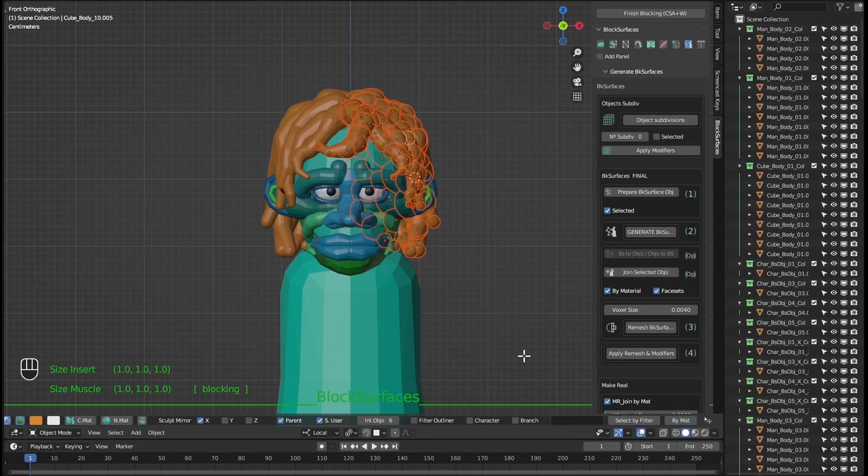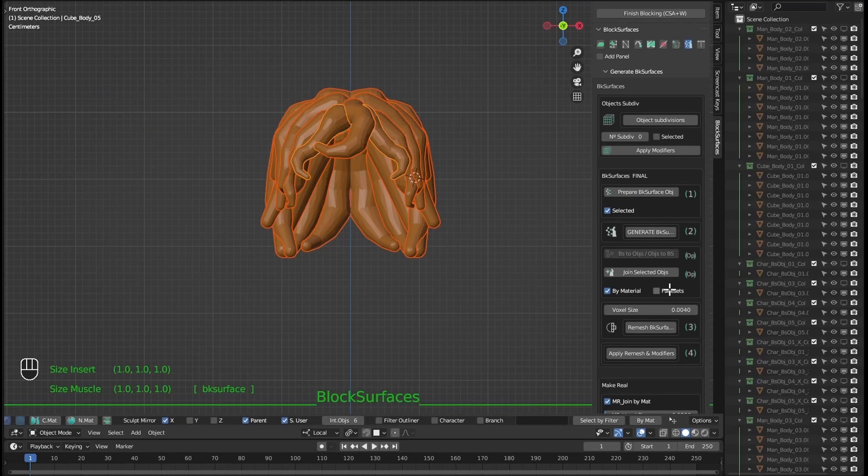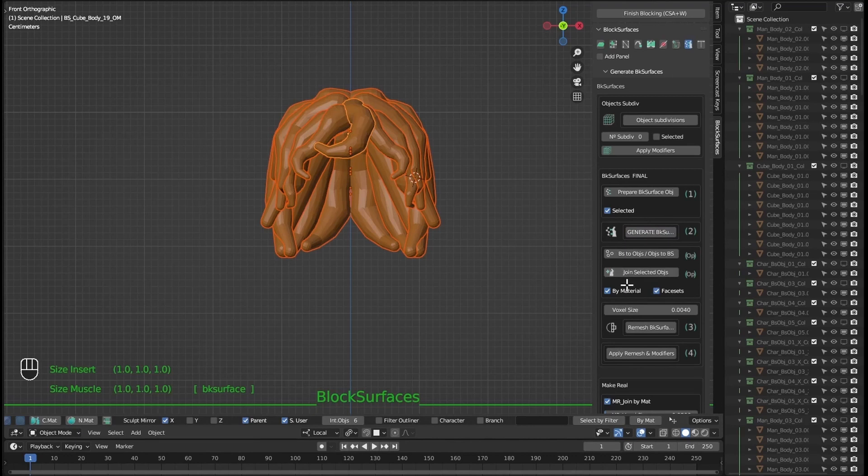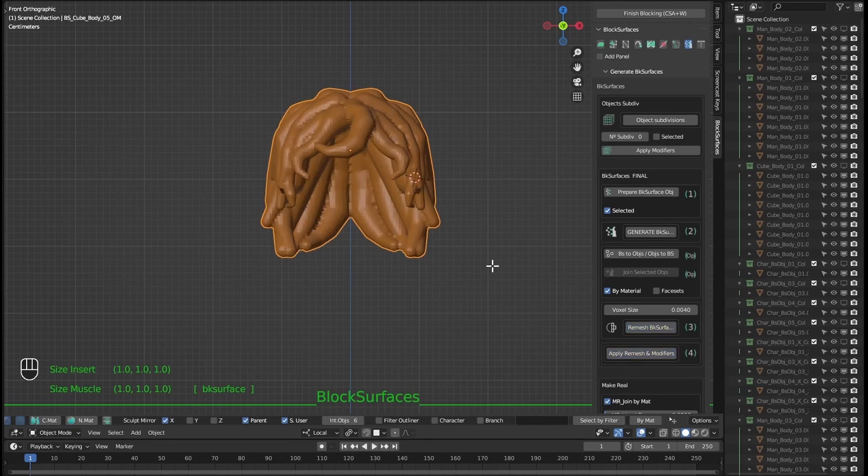Now we can generate the same hair mesh. Prepare from selected, generate, join without checking face sets, remesh and apply. Now the new mesh doesn't have face sets.